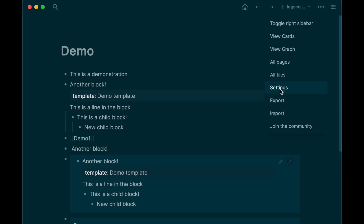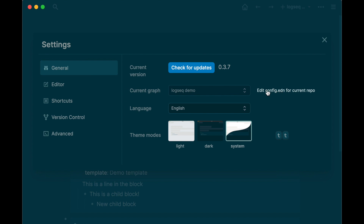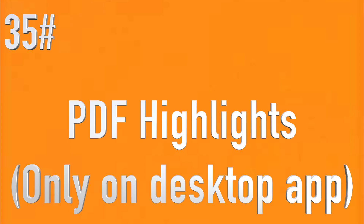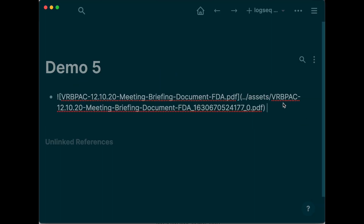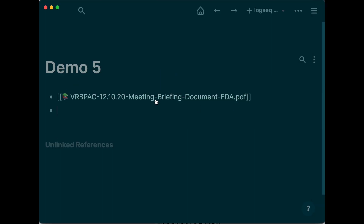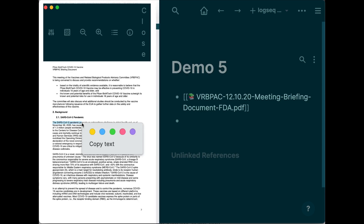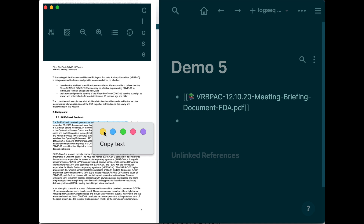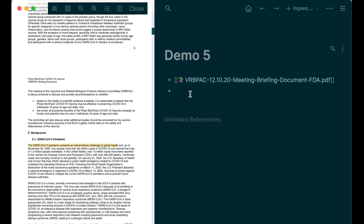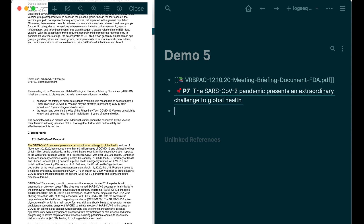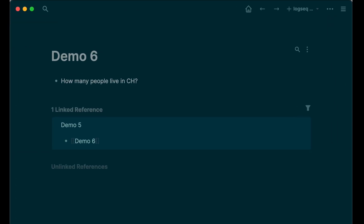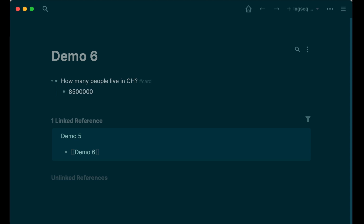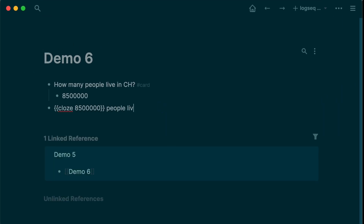Go to Settings and then to General — here you can change your theme mode, language, and check for updates. PDF highlights: first create a new block in any page, drag your PDF file to the new block, then select a paragraph and choose your favorite color. You can add a paragraph of your PDF in Logseq as a reference as well. You can add hashtag card to any block to turn it into a flashcard, and you can also type slash close to add some clozes.